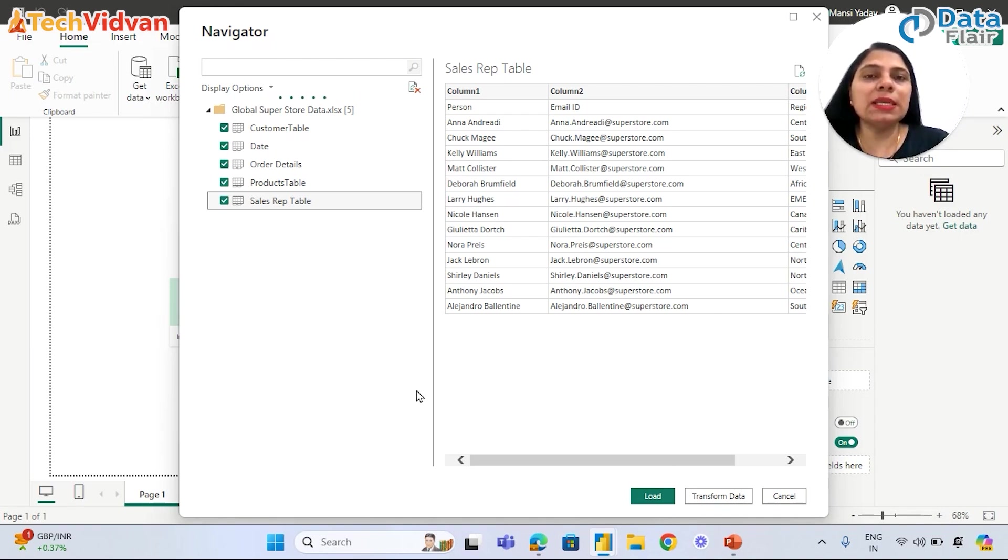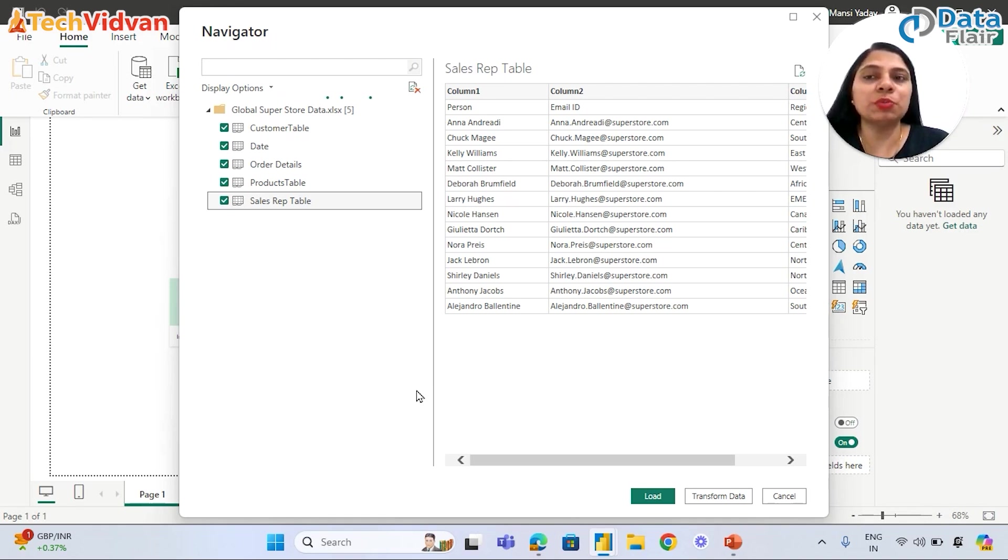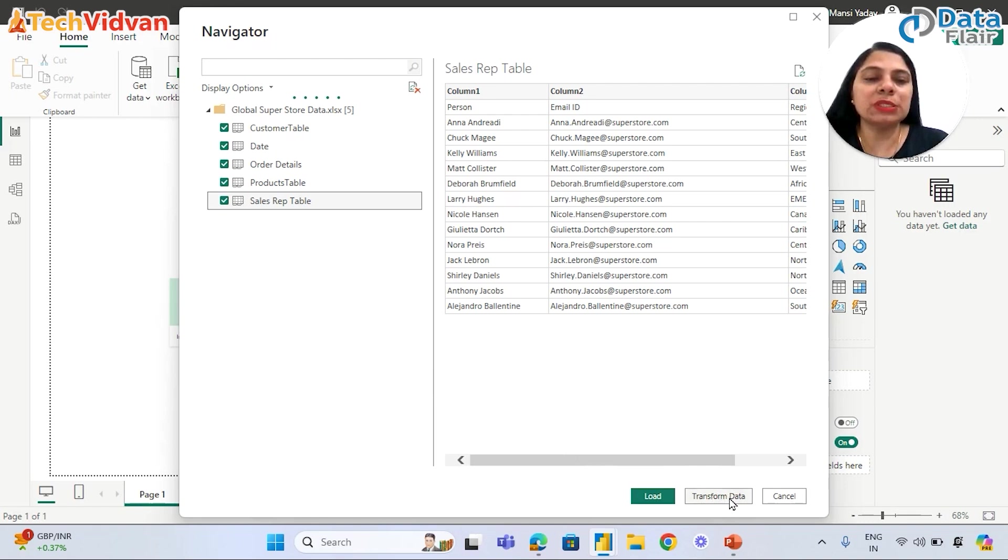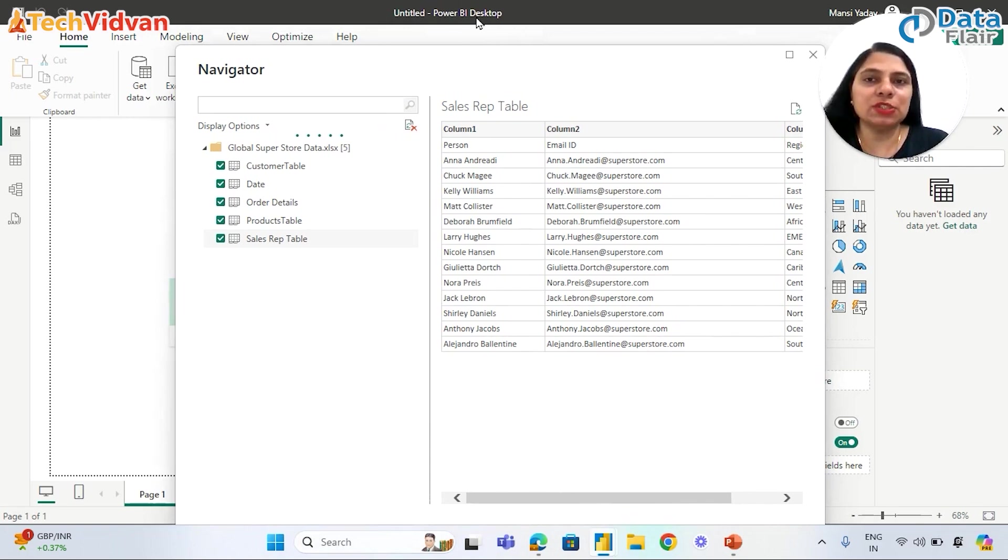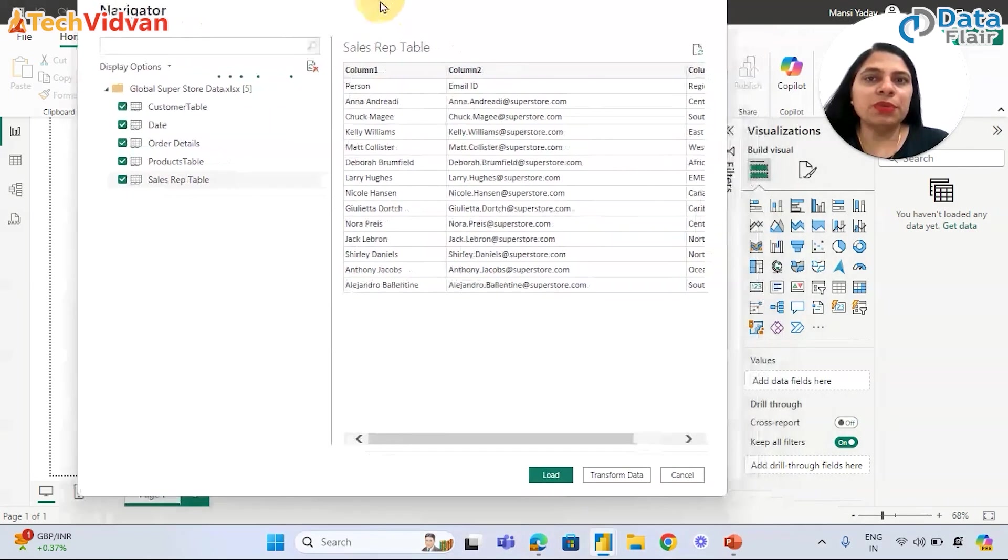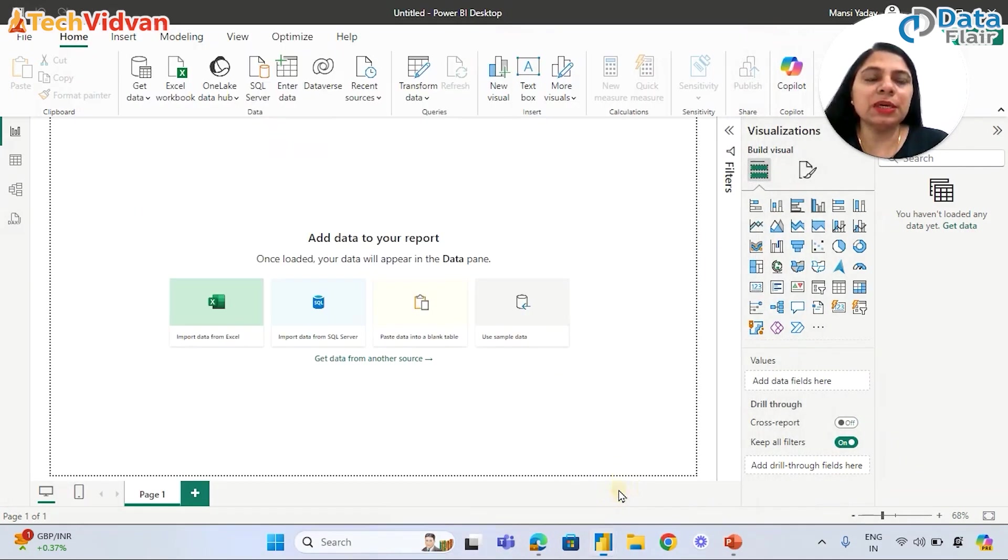First, we need to clean and transform this data. If we are 100% sure that everything is perfectly fine and there is no cleaning or transformation required, then we can directly click Load. Otherwise, we should always click on Transform Data. Right now, this window is Power BI Desktop. We're going to click on Transform Data, and once we click it, another window will open.